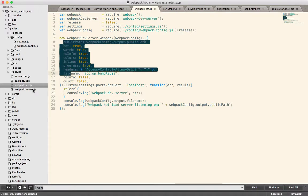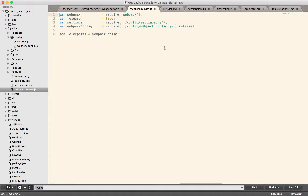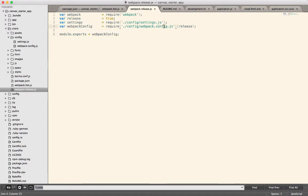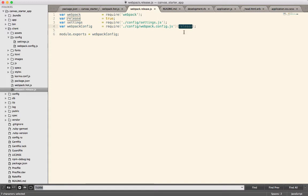We also have this Webpack release. So all that it does is loads up the Webpack config and then exports it. The Webpack config actually is a function that takes one parameter that indicates whether or not it's a release or dev mode and then generates the Webpack configuration accordingly.